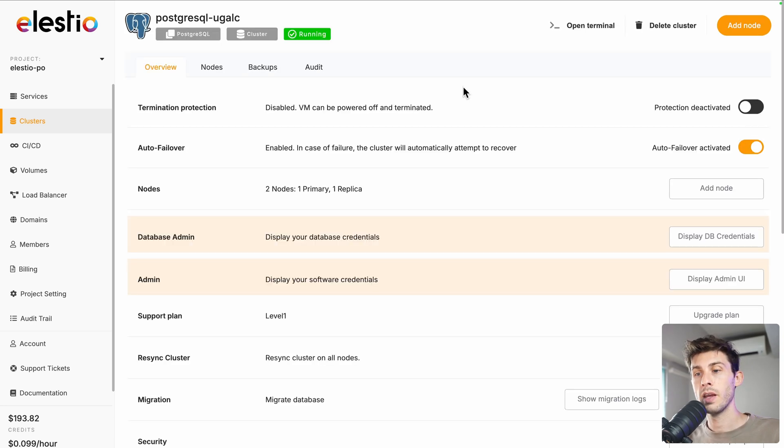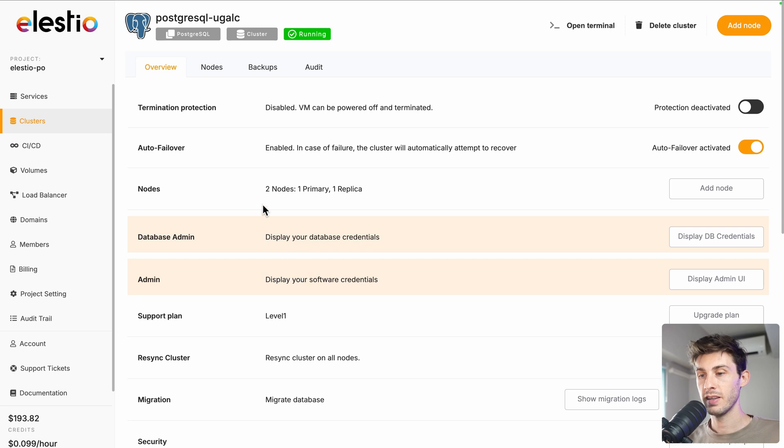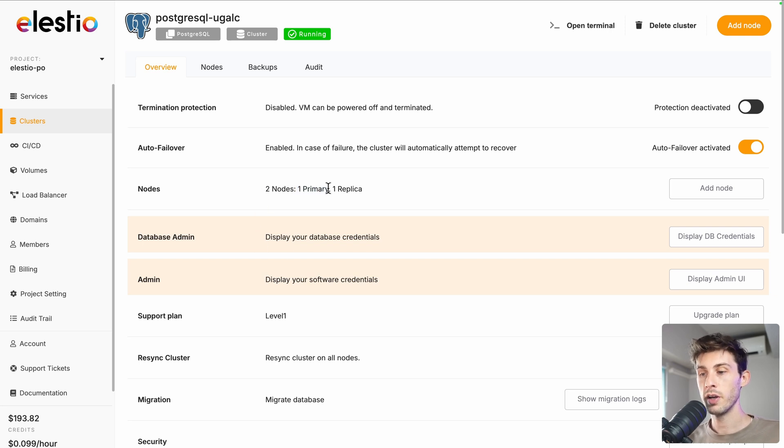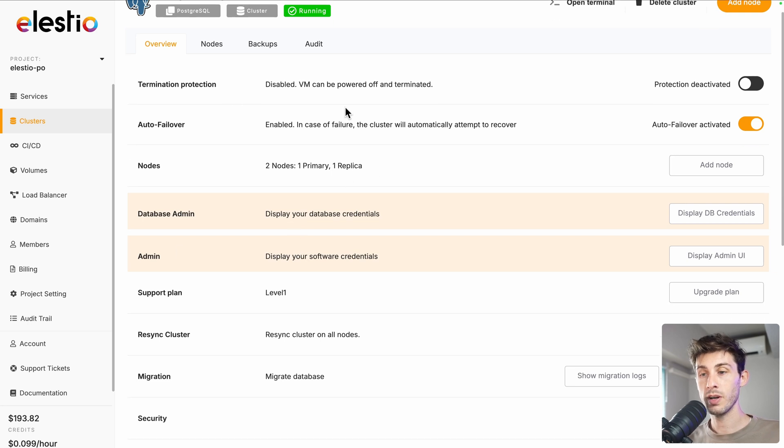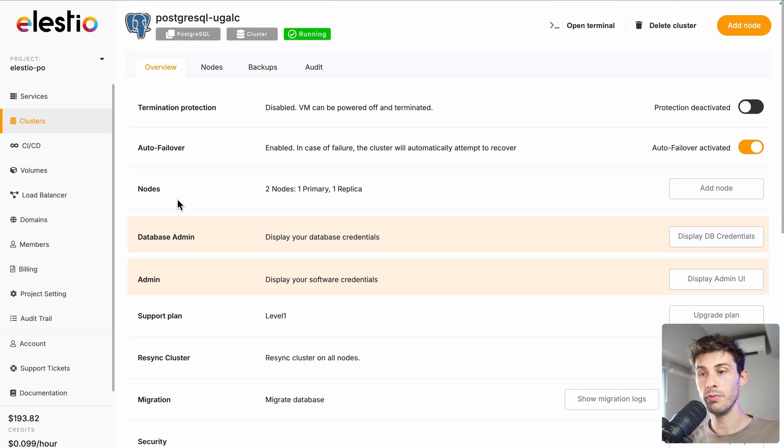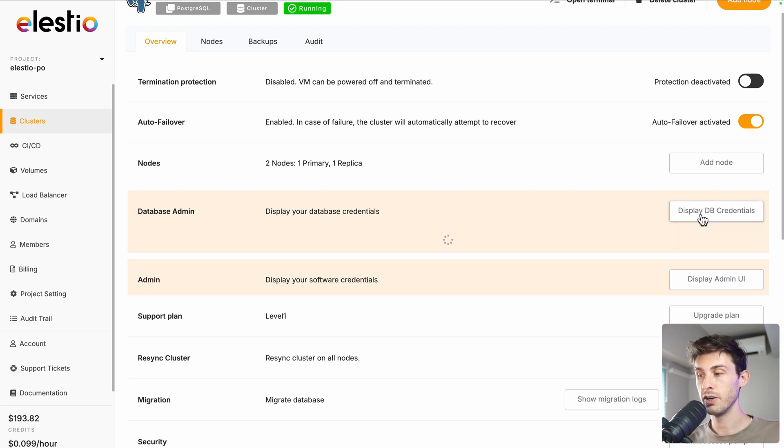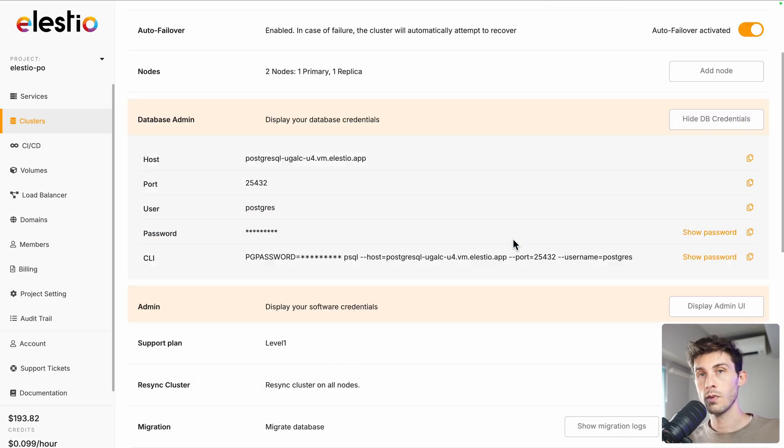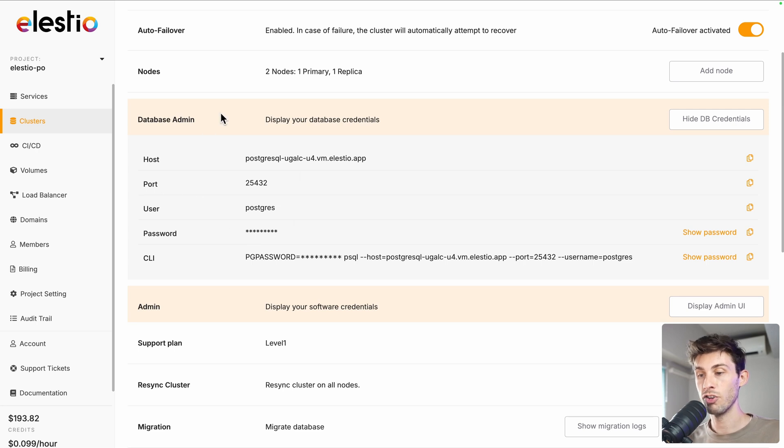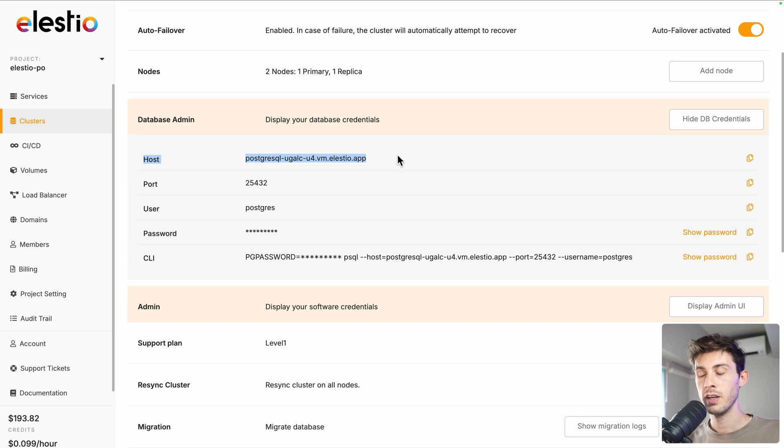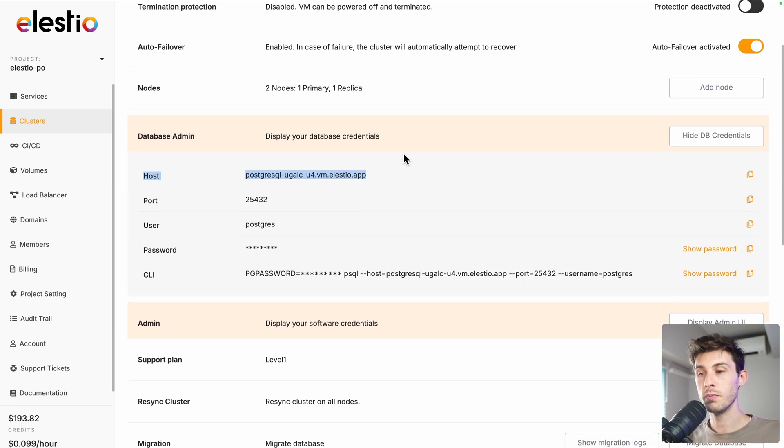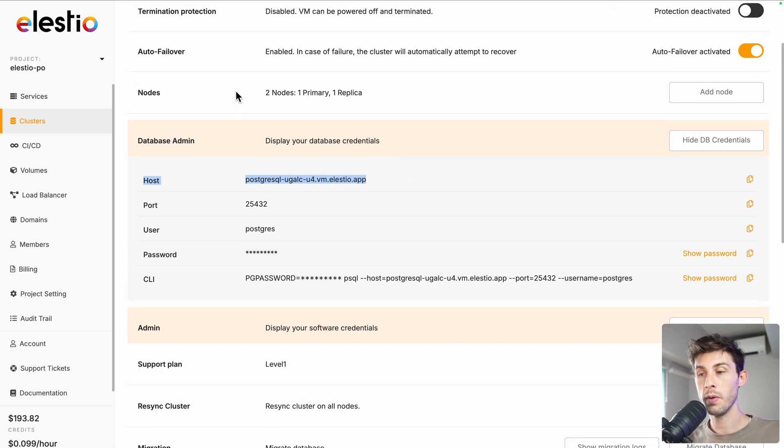Let's open it and what we can see is that we have two nodes, one primary, one replica. And now, if we look at our service, which is PostgreSQL, if we want to open the database admin, we can click on display db credentials, which is if we want the connection string to use in our project. This URL, it will always point to the primary one.